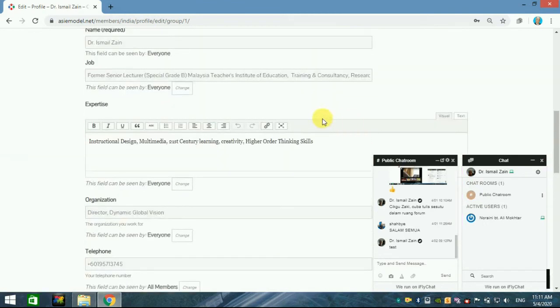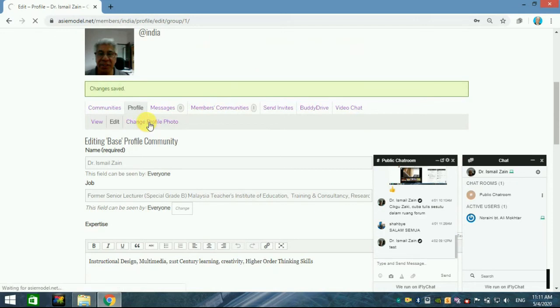After you have done everything, then you go to the next one is to get your photo. Click the change profile photo.